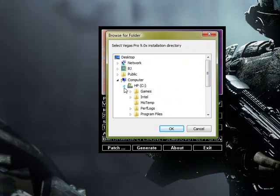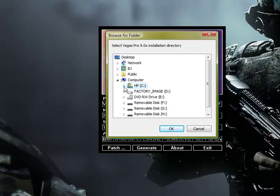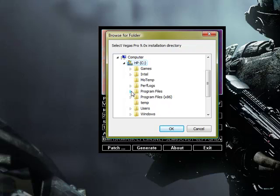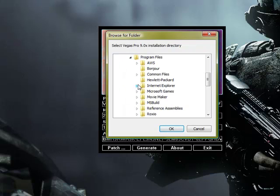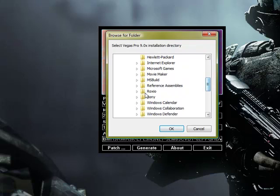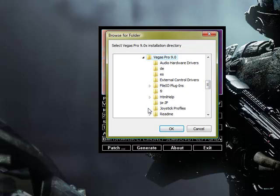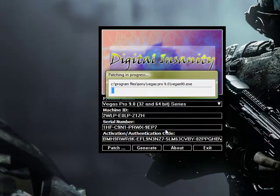and patch it directly where you installed the Sony Vegas. Okay, let's see. It's in there. Program files, Sony Vegas Pro 9.0, and it should start patching it.